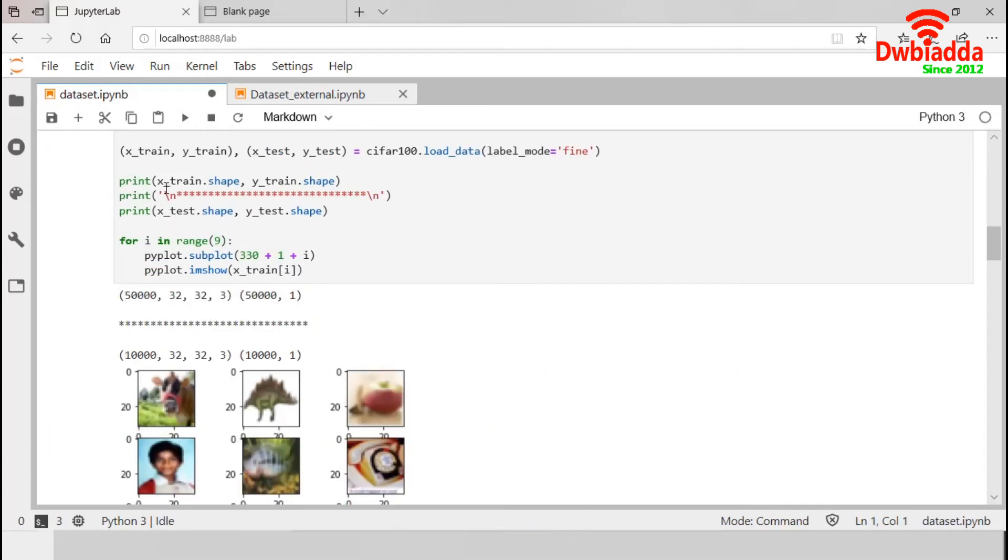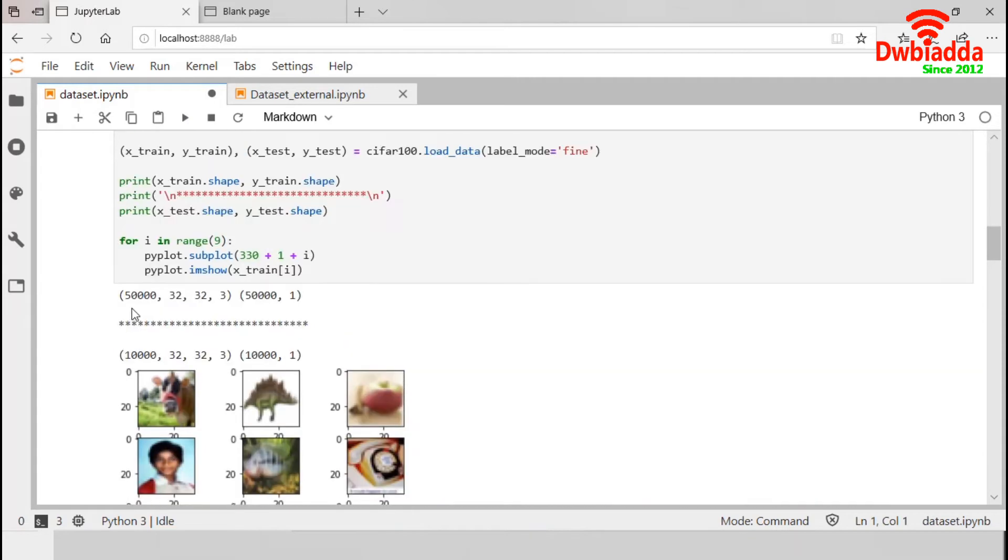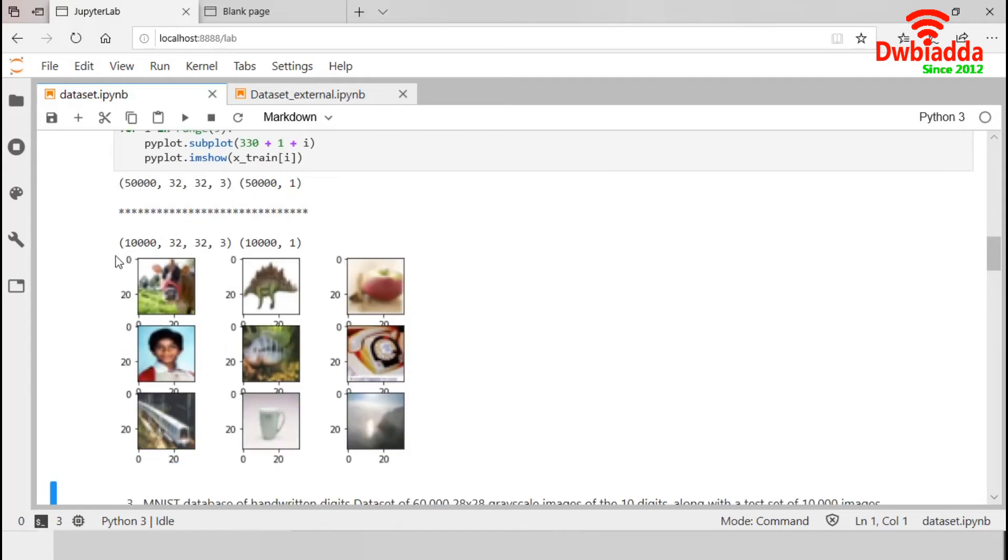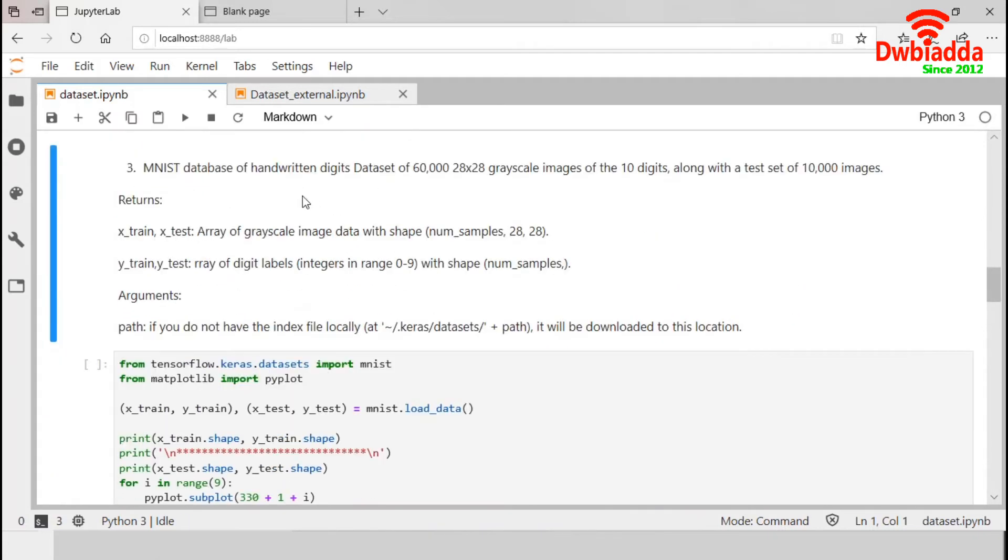In X_train, CIFAR 100 contains 50,000 samples of same 32 by 32 by 3 and in the Y_train, the same 50,000 observations. And these are the sample images from CIFAR 100 dataset. Now, MNIST dataset.